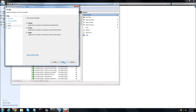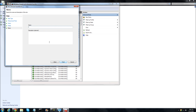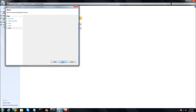Next, you'll see Domain, Private, Public — click Next. You can name it whatever you want. Add a description such as 'port allow' or 'port block'. Then click Finish.